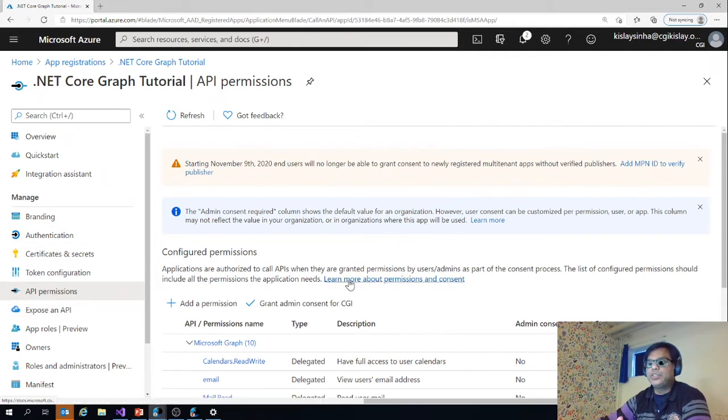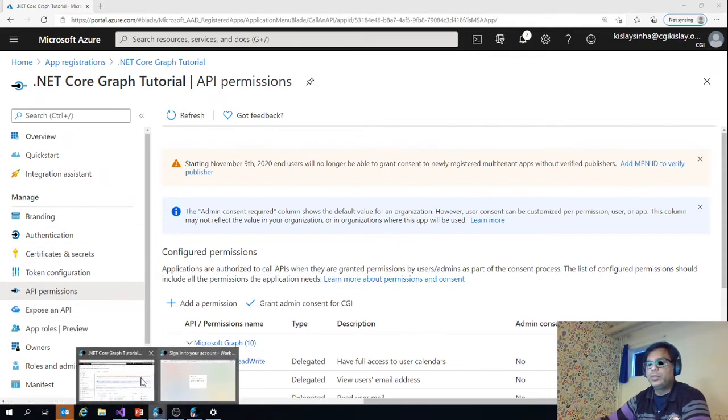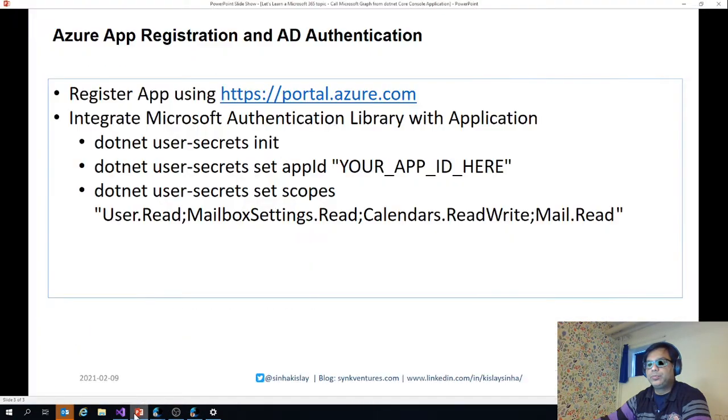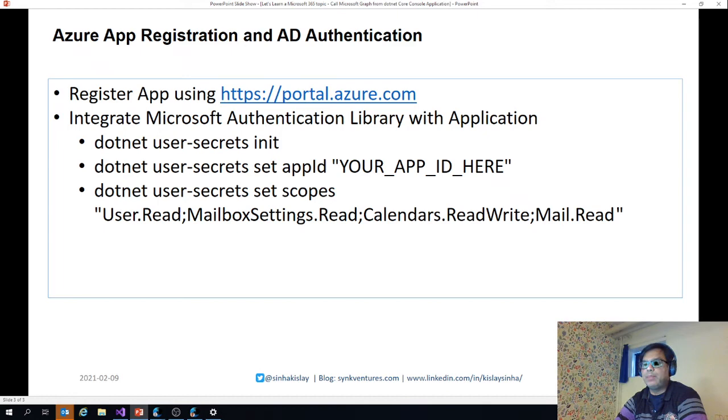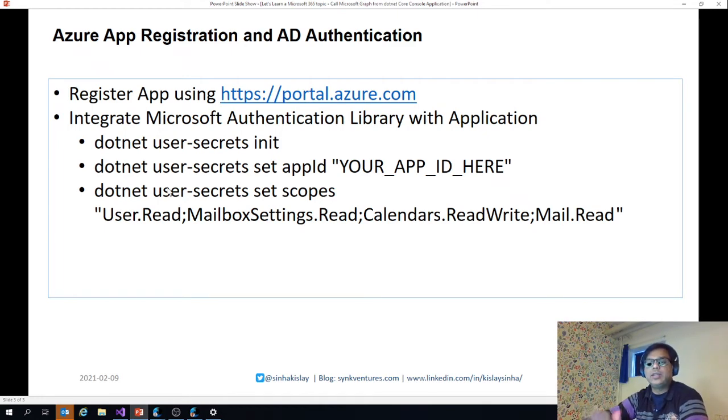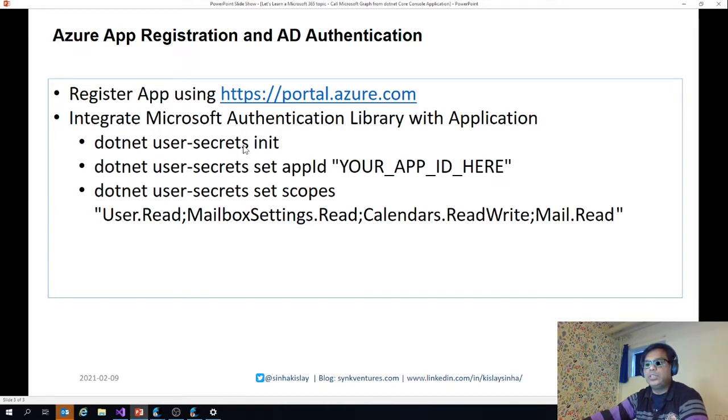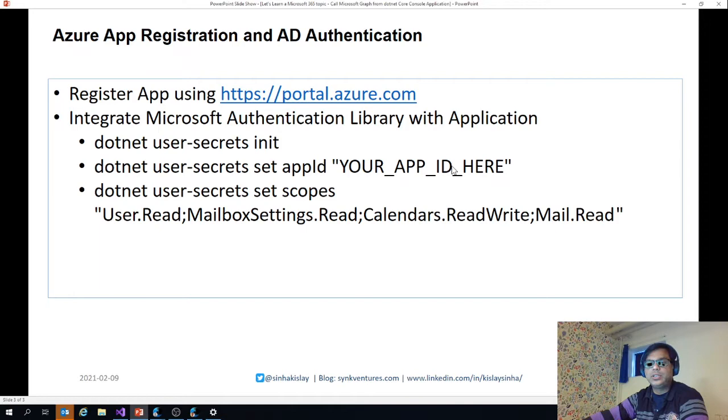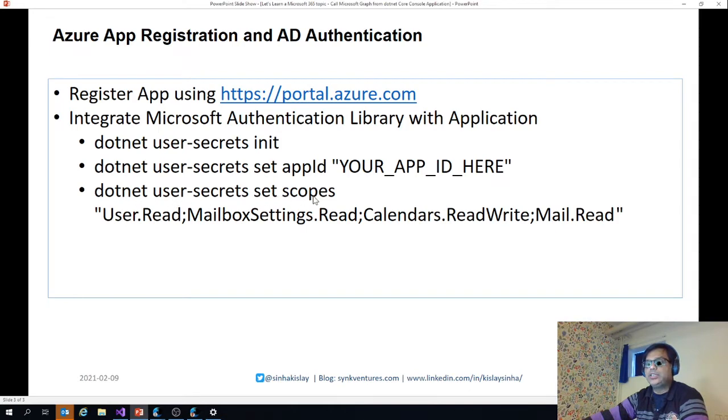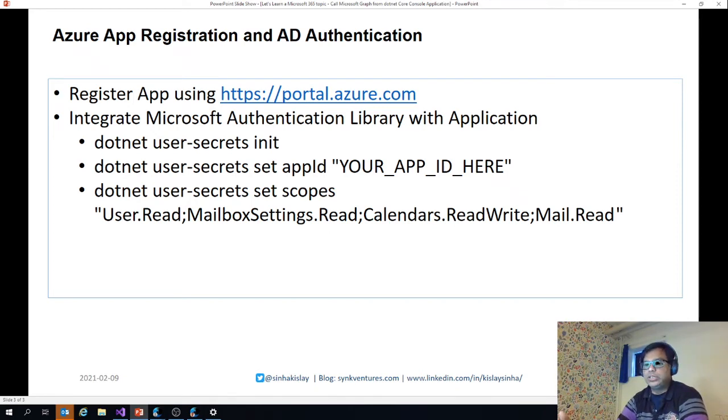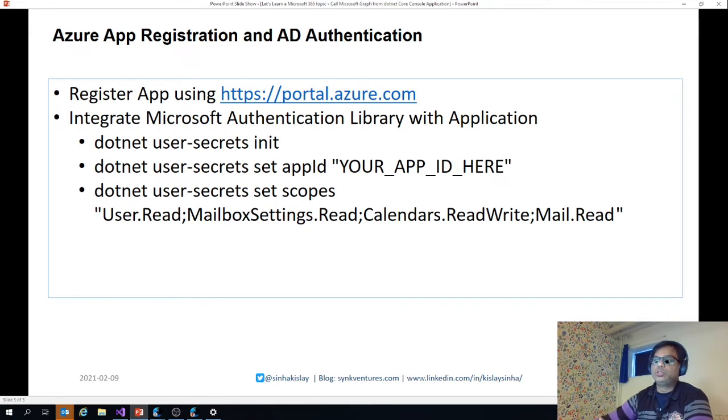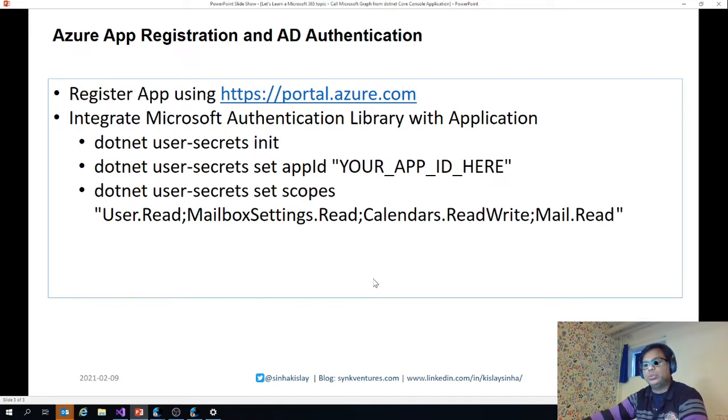Once the app registration is done, we need to integrate the Microsoft authentication library with the application. You go to command line interface and make sure that you are in the same folder as the project and you fire this command: .NET user secrets initiate and then set app ID. App ID is available in the app registration and that is what you need to use. And then .NET user secrets scopes. There are certain scopes as you saw in the app registration: read mailbox settings, calendars read write, mail read. All those scopes should be set also.